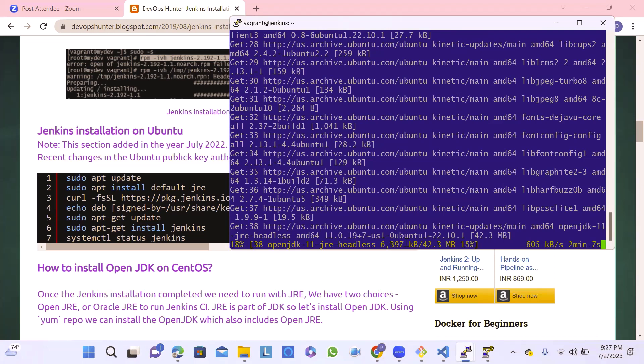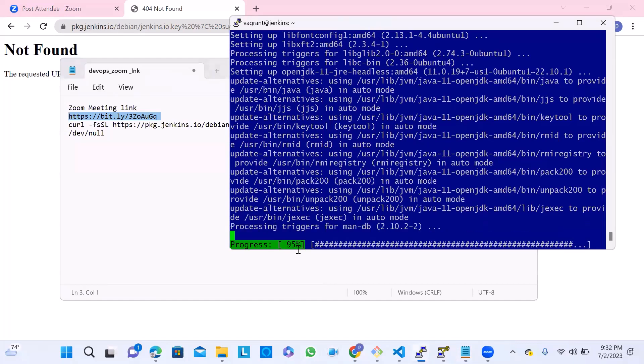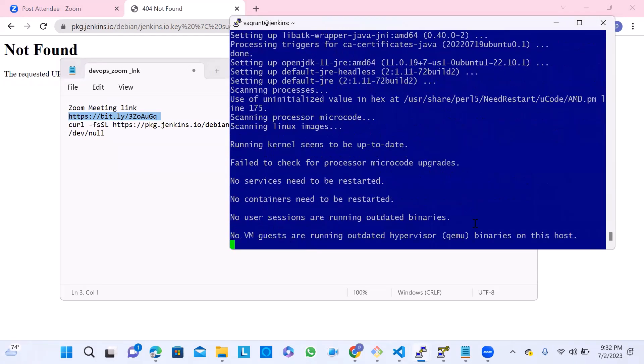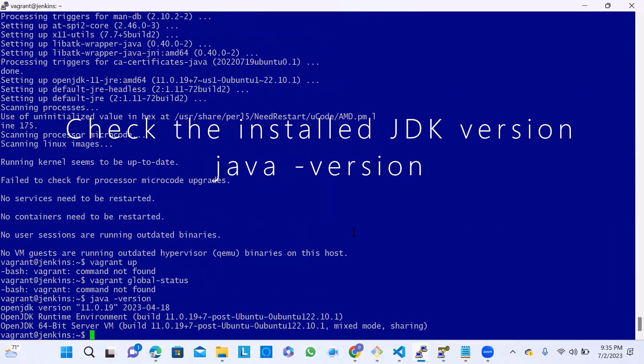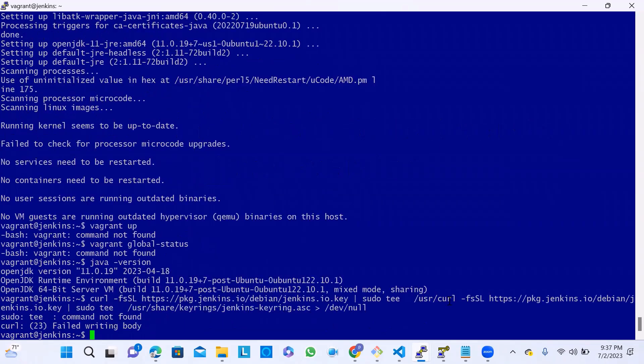The first software requirement is Java. Java 11 version we're going to get here. You can see the version on the screen itself. After the installation, we can validate using the java -version command. You can see the output here.